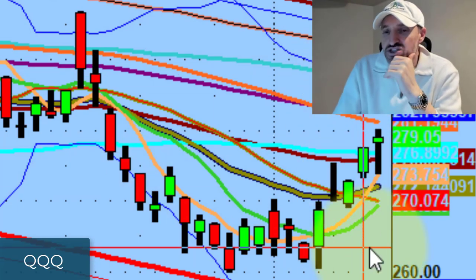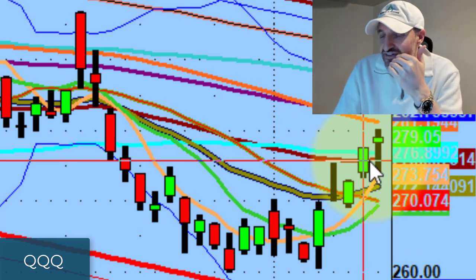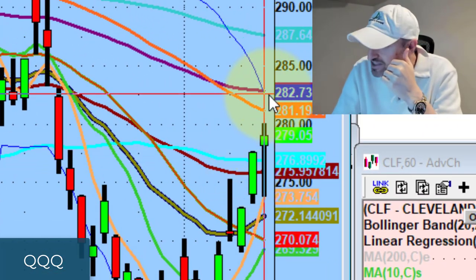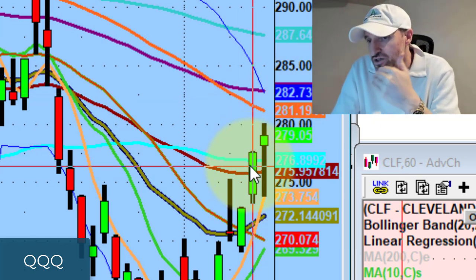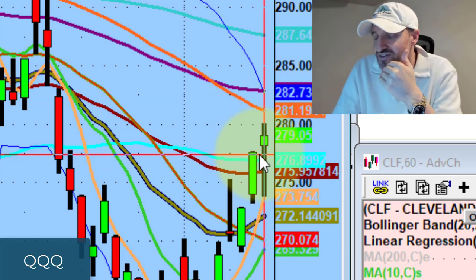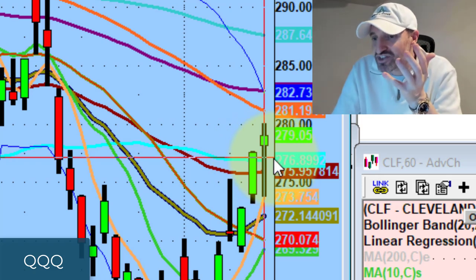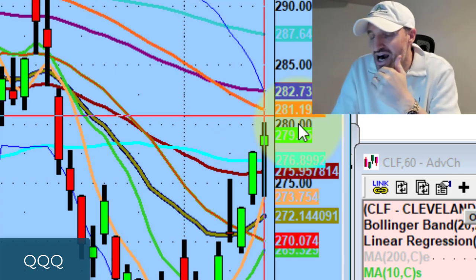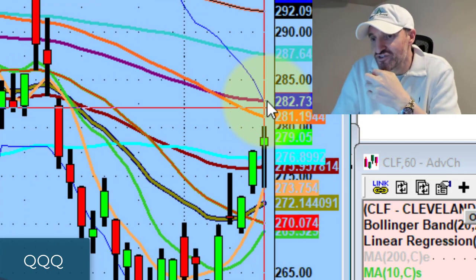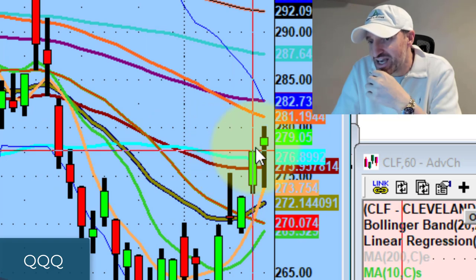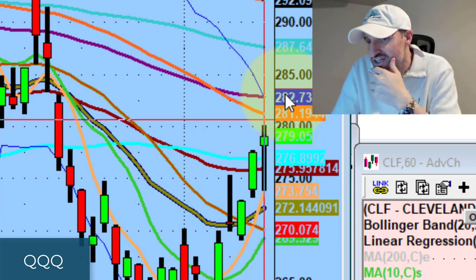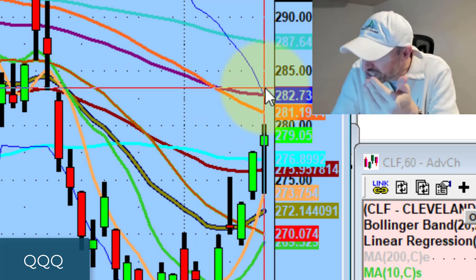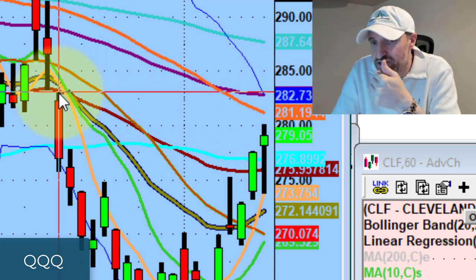The market doesn't need to go straight up. The key is the longer we build and continue to close above the 277-277.50 level, the higher the probability we continue to push higher. The next measured potential for the bulls over the next couple of days is the 281-282-283 level.